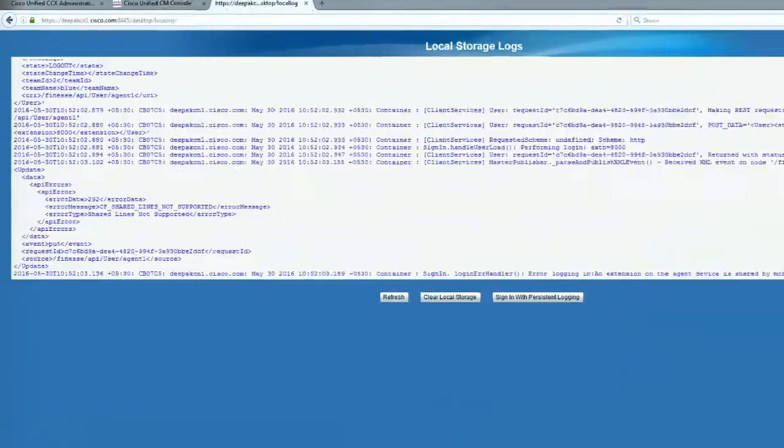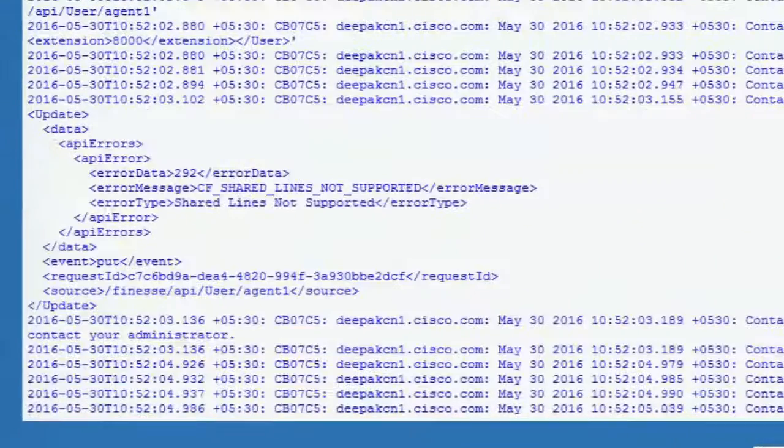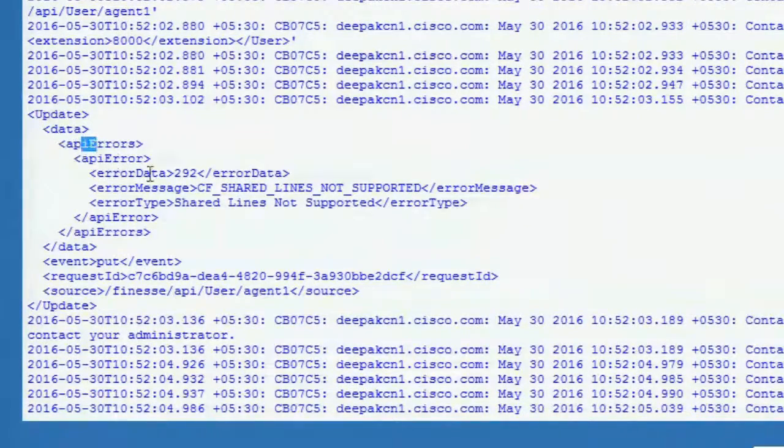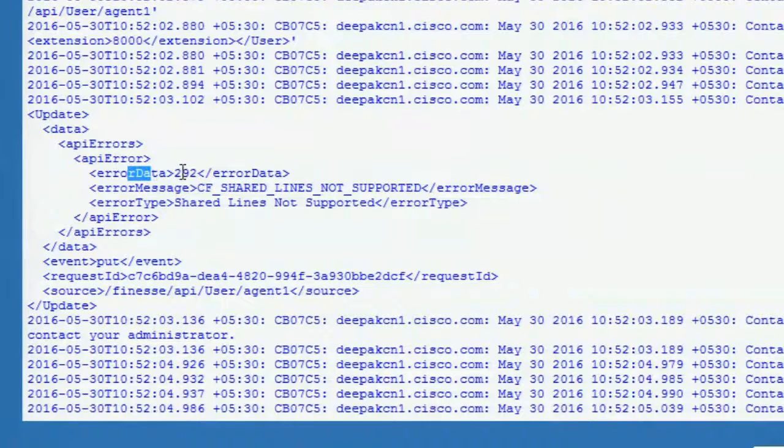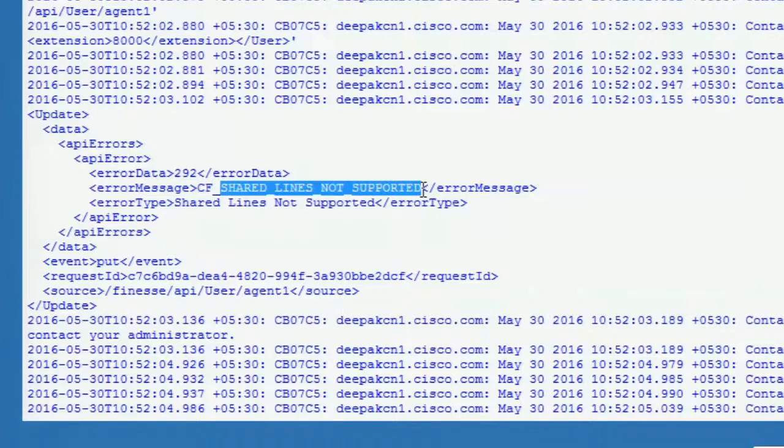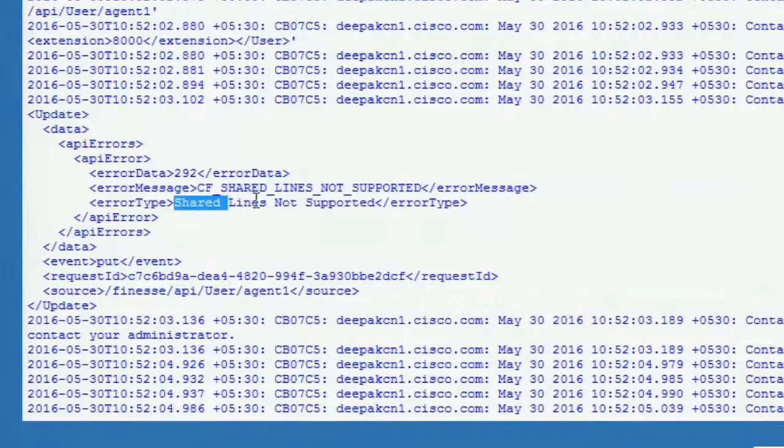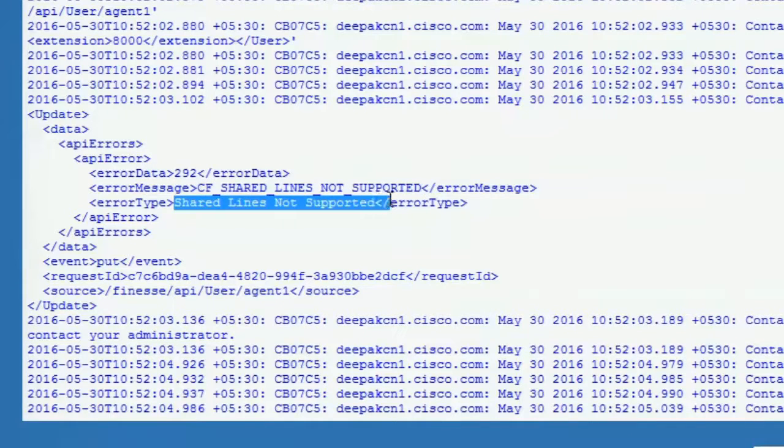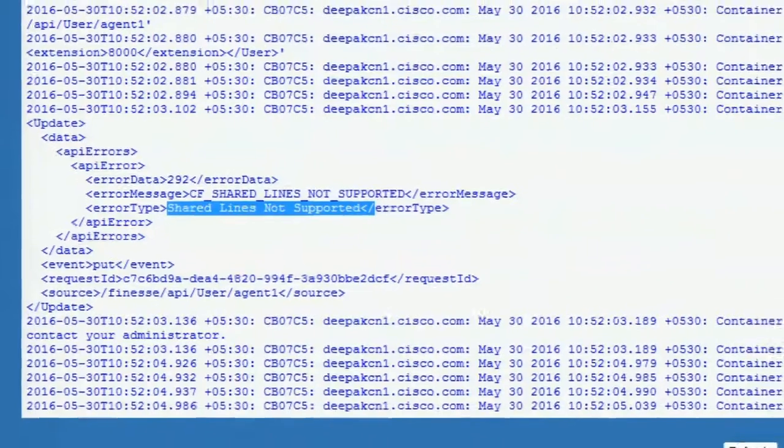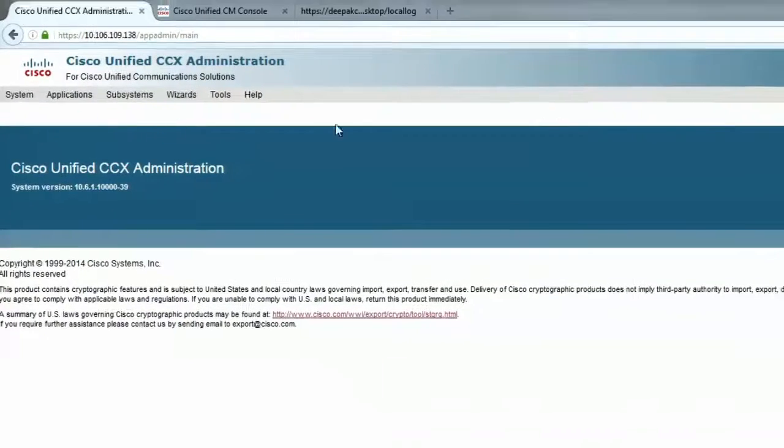I'll scroll down and this is the error that I was looking for. API errors, error data 292. It says CF shared lines not supported. So looks like the agent is using shared lines.